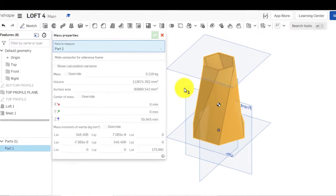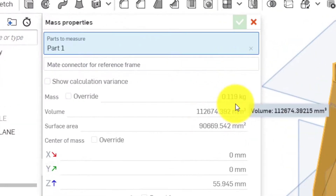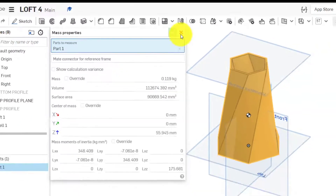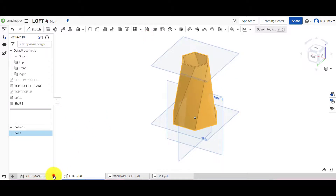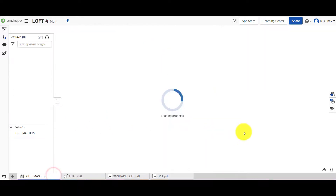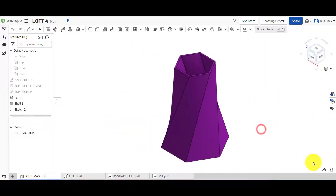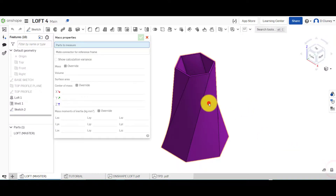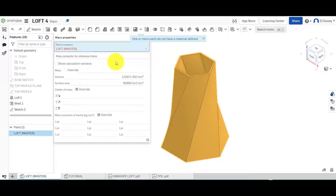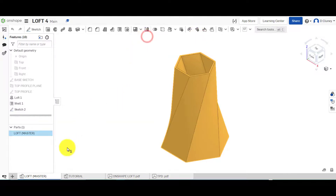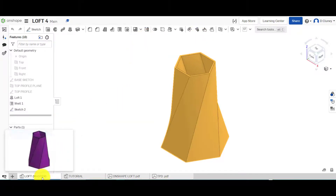So I can now go to 'Mass' and check the mass. It's 0.119. Let me go back to the master and check that mass out.